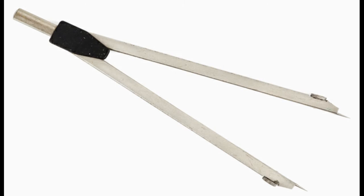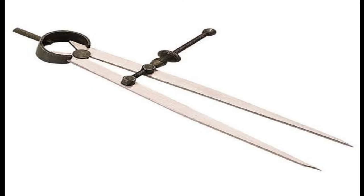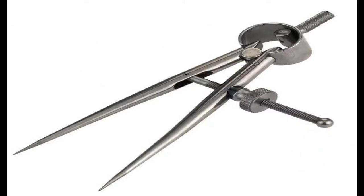The divider looks like a compass, but the difference is that the two legs of the divider are provided with needles. This is used to divide a line or curve into equal parts. It is also used to check measurements.